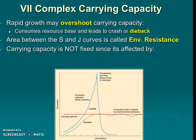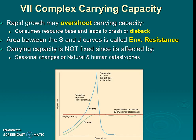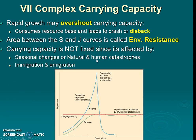Carrying capacity is not fixed — it can be affected by seasonal changes and natural or human catastrophes. For example, a hurricane causing a flood reduces the usable resources in an area, lowering how many organisms can survive there. Carrying capacity changes based on abiotic and biotic factors, seasons, and natural or human causes. It can also be affected by immigration and emigration. That's the end — wonderful job!